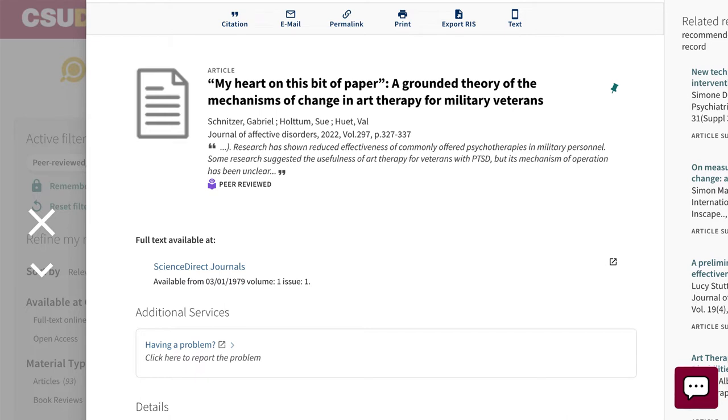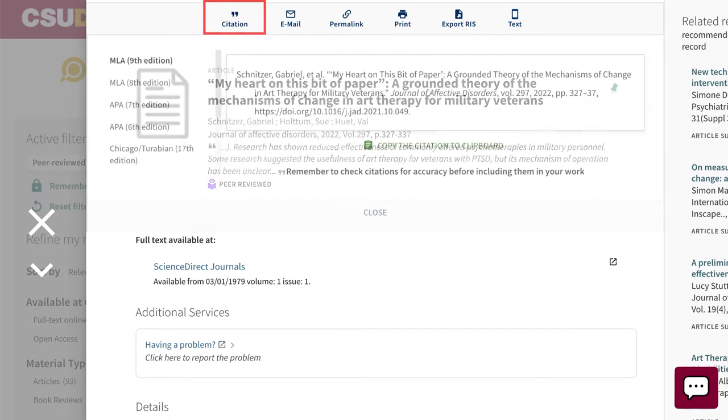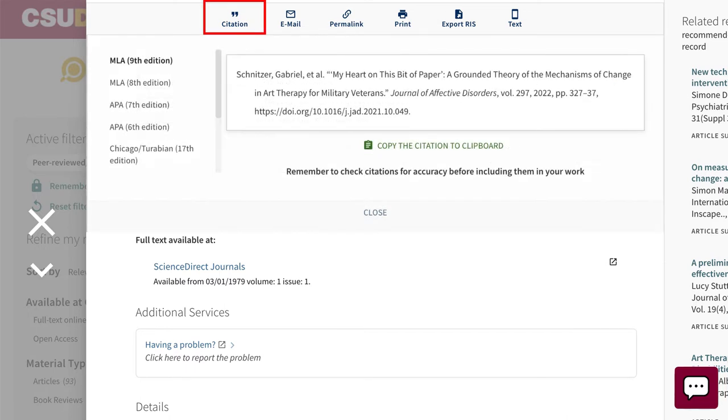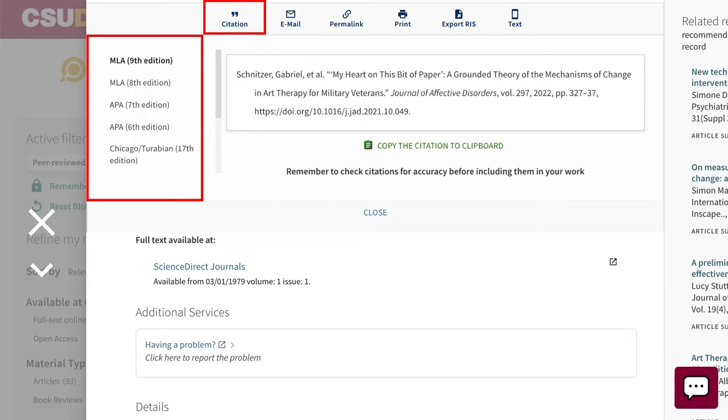If you found a source in OneSearch, use the citation button at the top and find the citation style you need. Generators include common citation styles like APA, Chicago, and MLA,